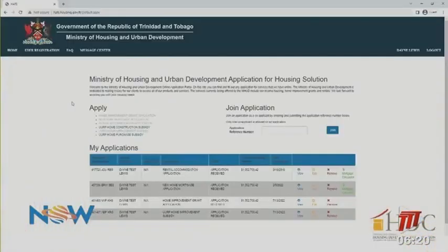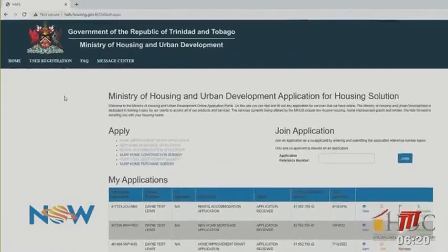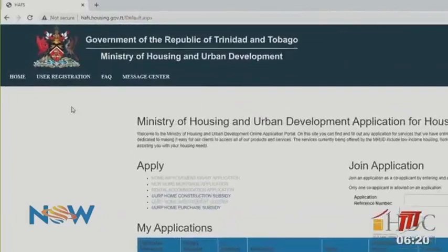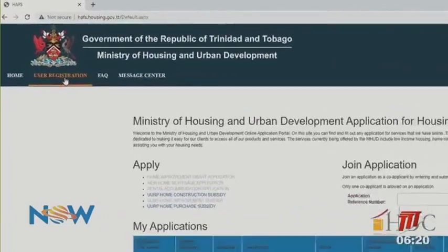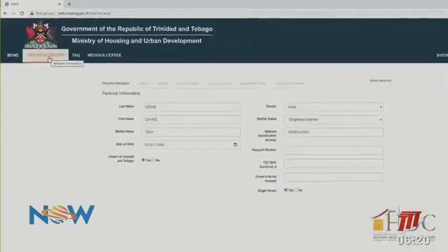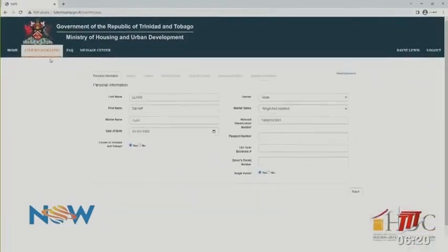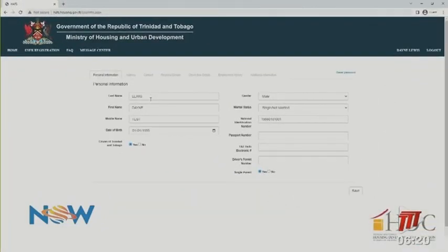To update your personal information, click on the User Registration tab and there you will find the personal information page. Make your necessary changes, then click Save.